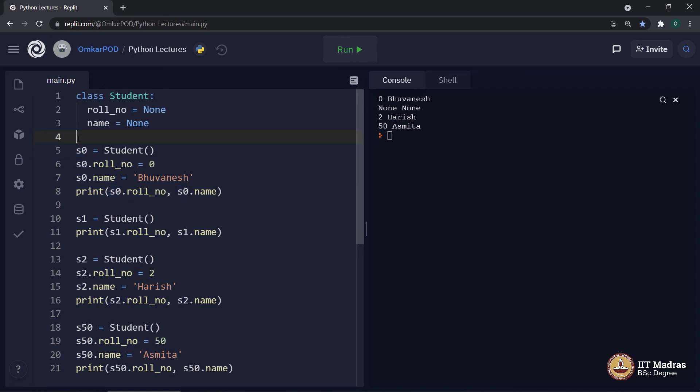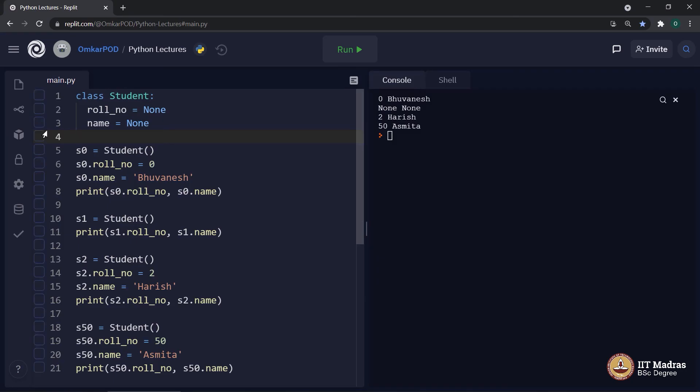Before closing this lecture, a small instruction for everyone. Even though this is working fine, this is not the ideal way to write a program using objects and classes. There is small change which is required in order to accommodate the second part of object concept, which is behavior. So far, we are working only with attributes.